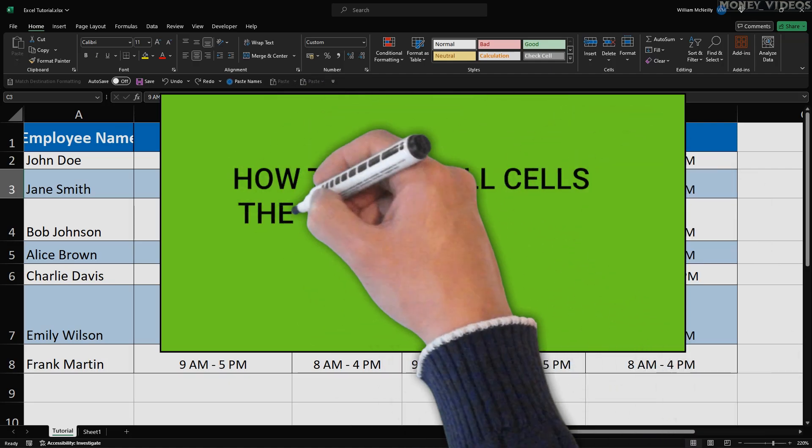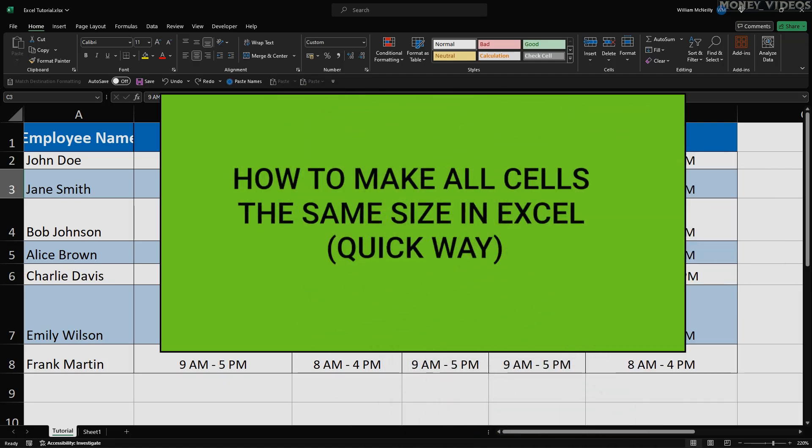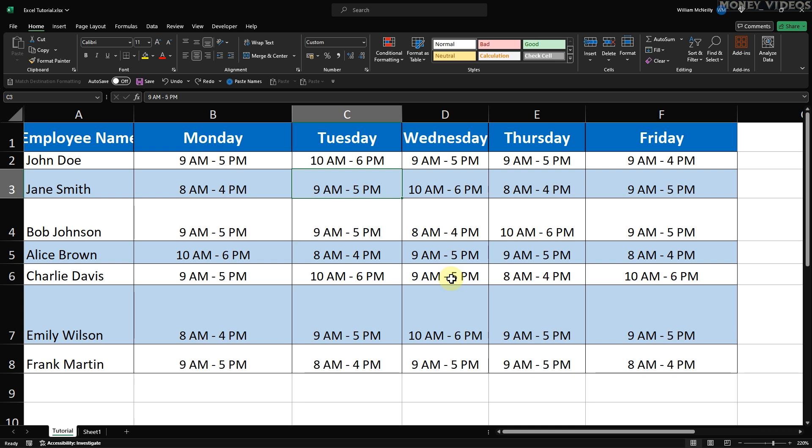How to make all cells the same size in Excel. In this video, I'm going to show you how to resize all Excel cells at once. This is super helpful for keeping your tables neat and organized.